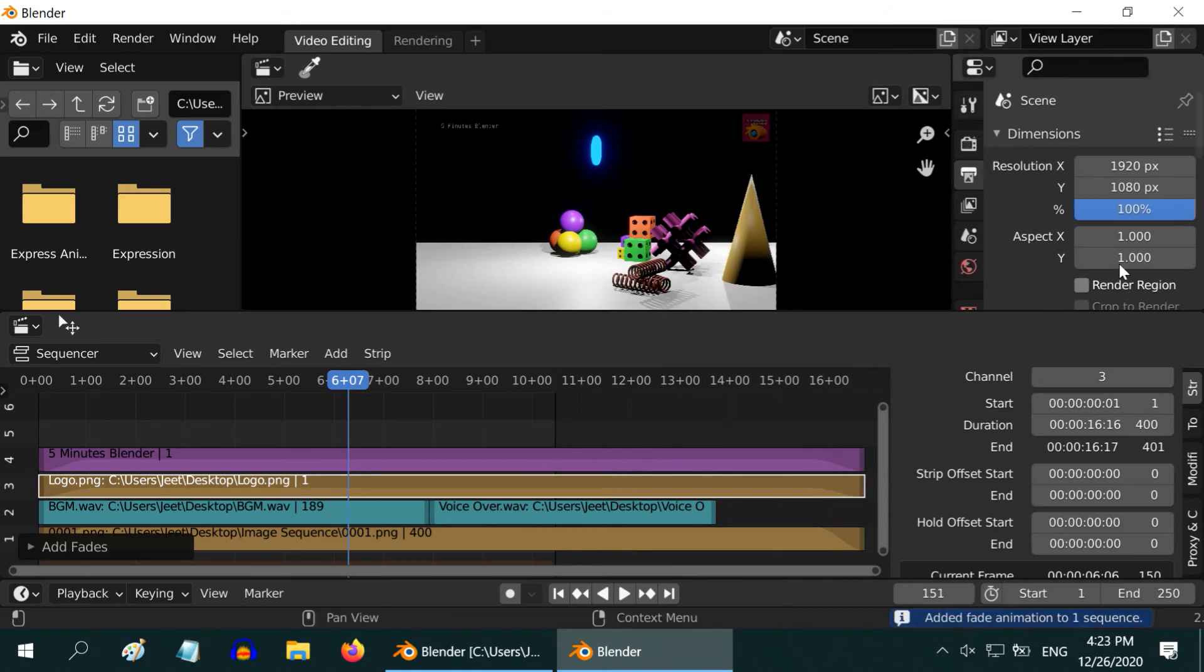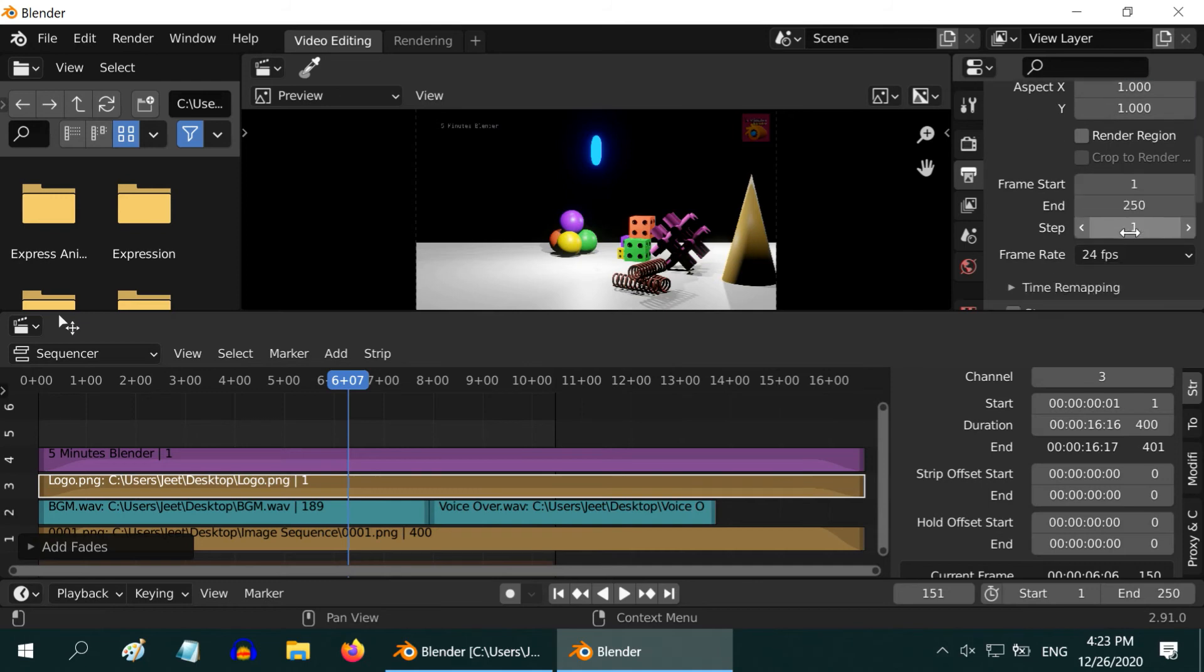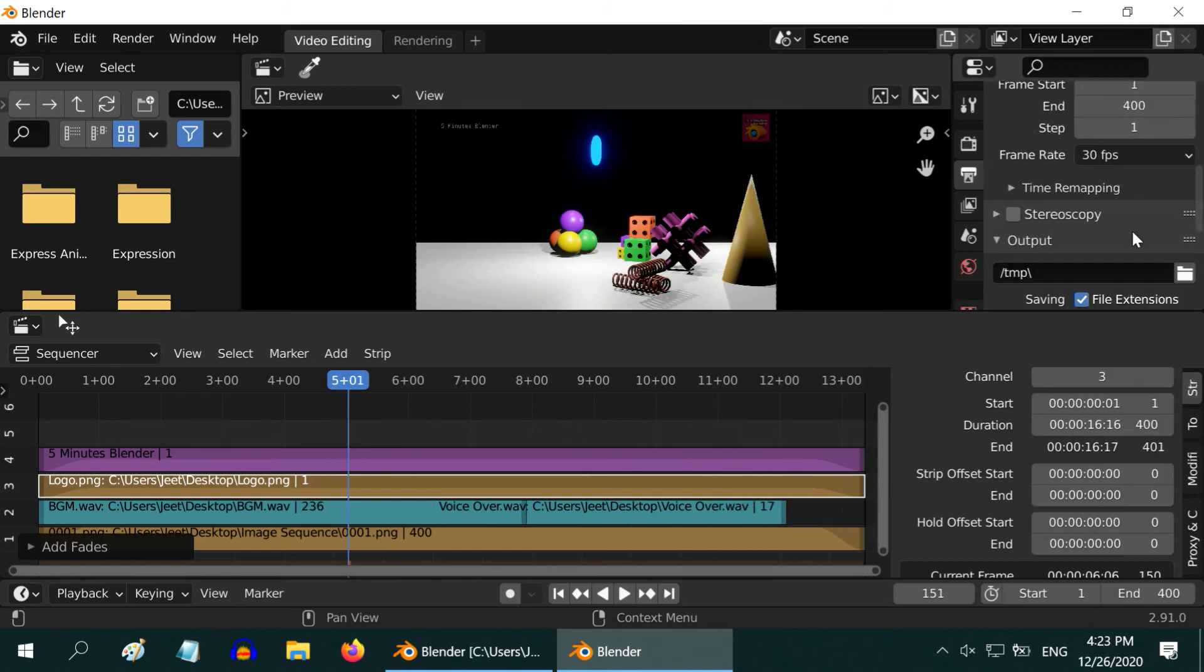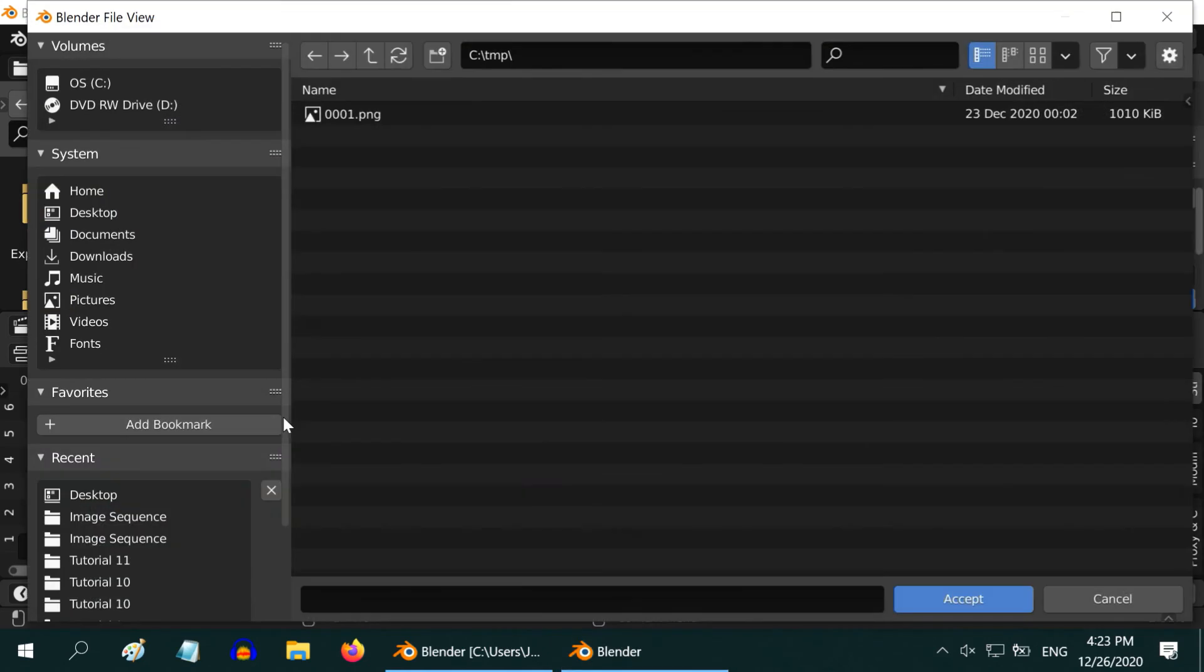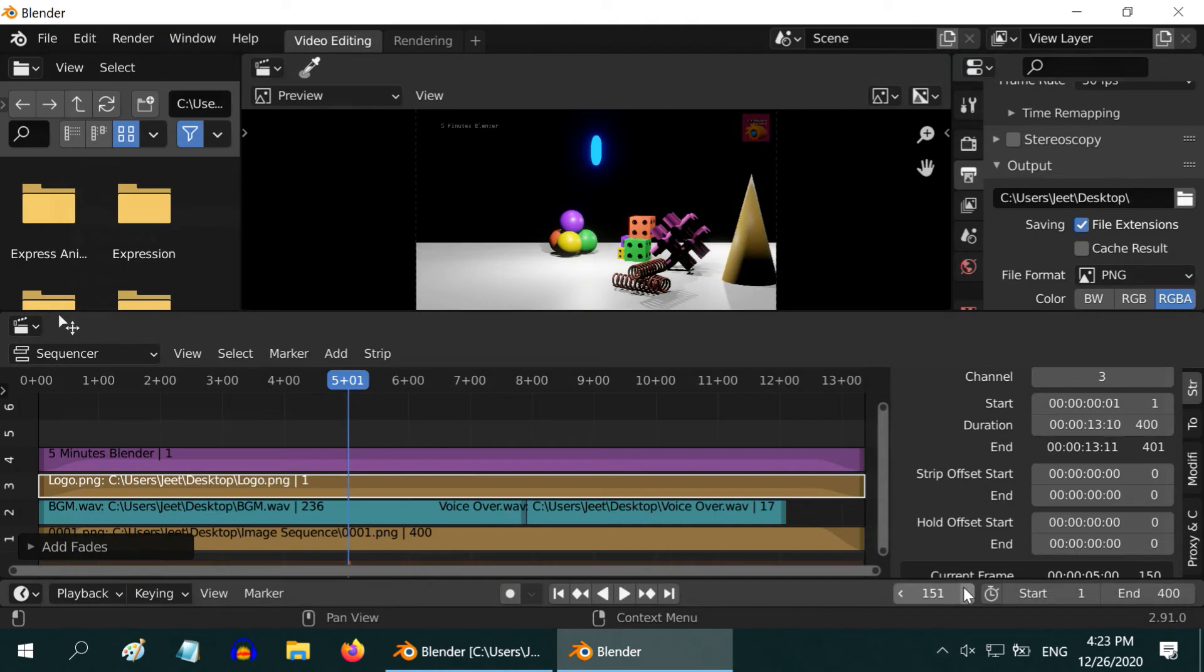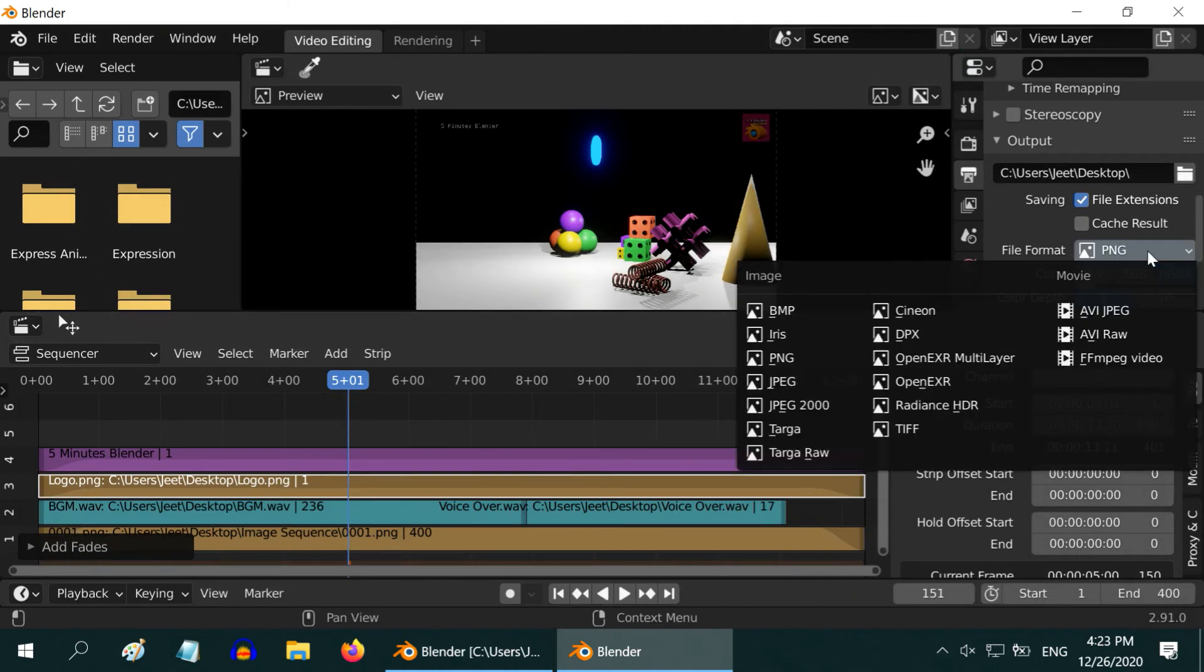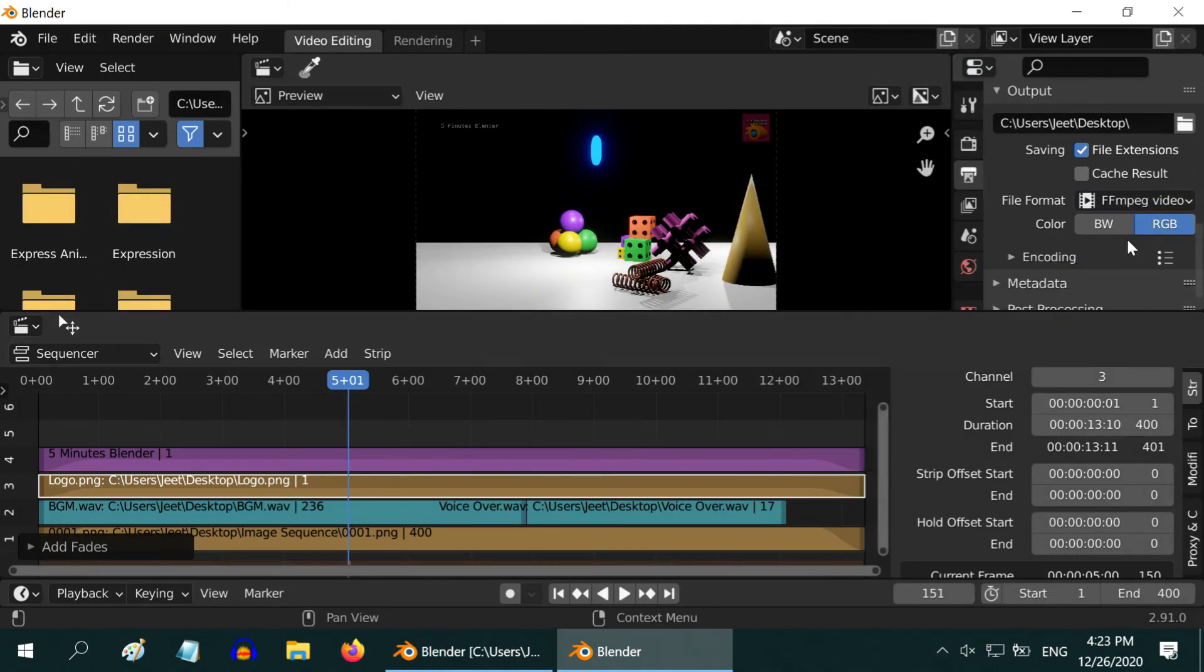First change the end frame to match with the end of our image sequence, 400. The frame rate should be same as the original frame rate. Then select the output file location. And in the output file format this time select the FFMPEG option for a video.